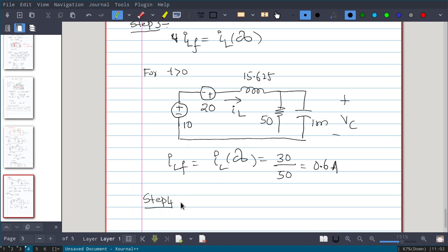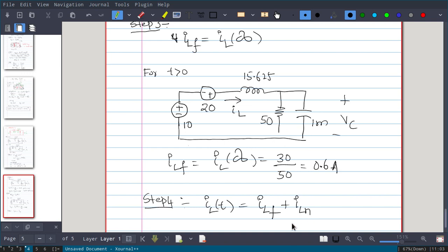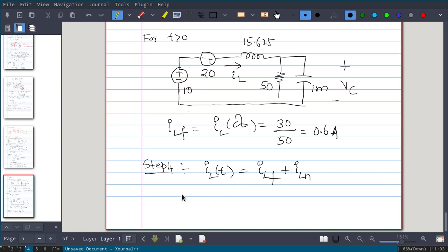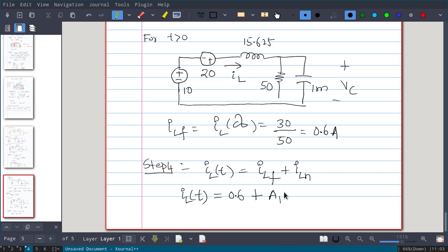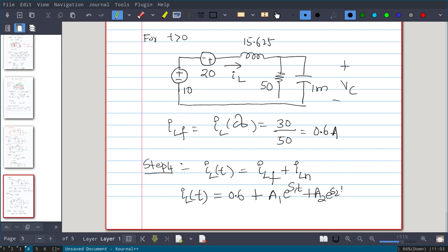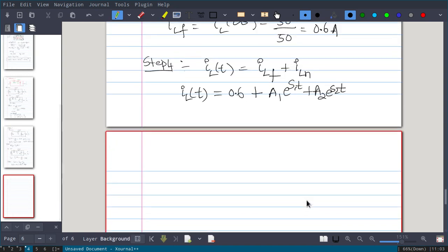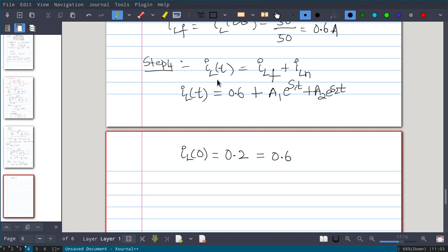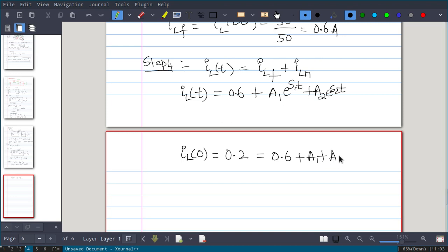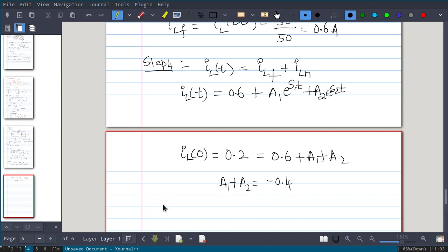Step 4: the complete response I_L(t) has a forced response and a natural response. The forced response we already calculated: 0.6. The natural response, since it is overdamped, takes the form A₁e^(S₁t) + A₂e^(S₂t). From the initial condition I_L(0+) = 0.2, substituting t = 0: 0.6 + A₁ + A₂ = 0.2, giving equation 1: A₁ + A₂ = −0.4.